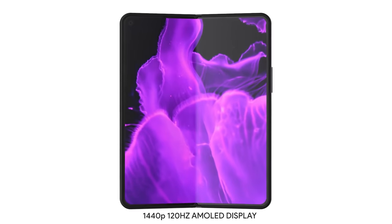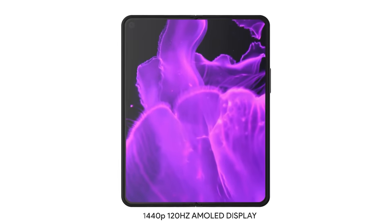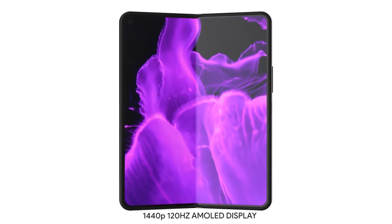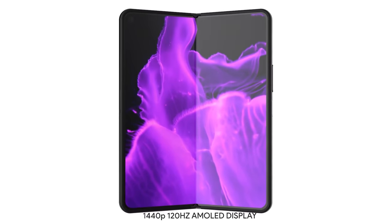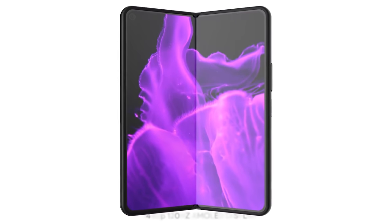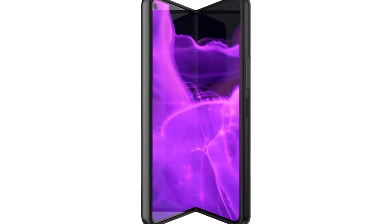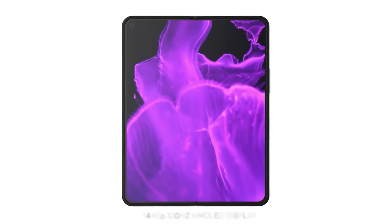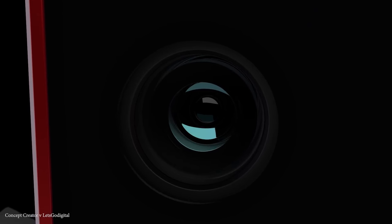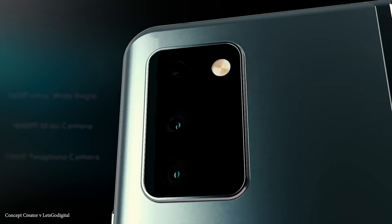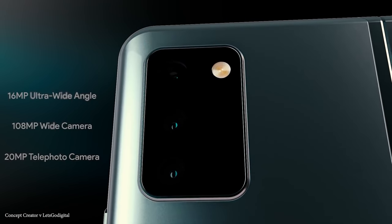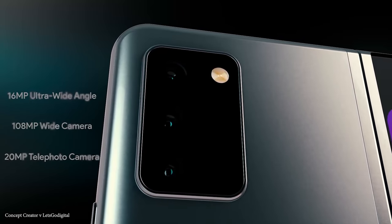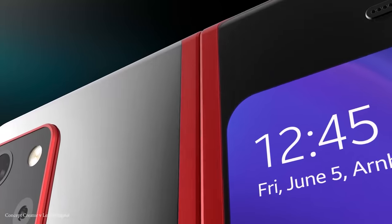He also advises that the Samsung Galaxy Fold 2 is going to come with a 120 hertz display, and this will also be an LTPO display to save on battery. The Galaxy Fold 2 is reportedly going to have a punch hole camera on the inner and outer display and will be available in a choice of 4G or 5G.